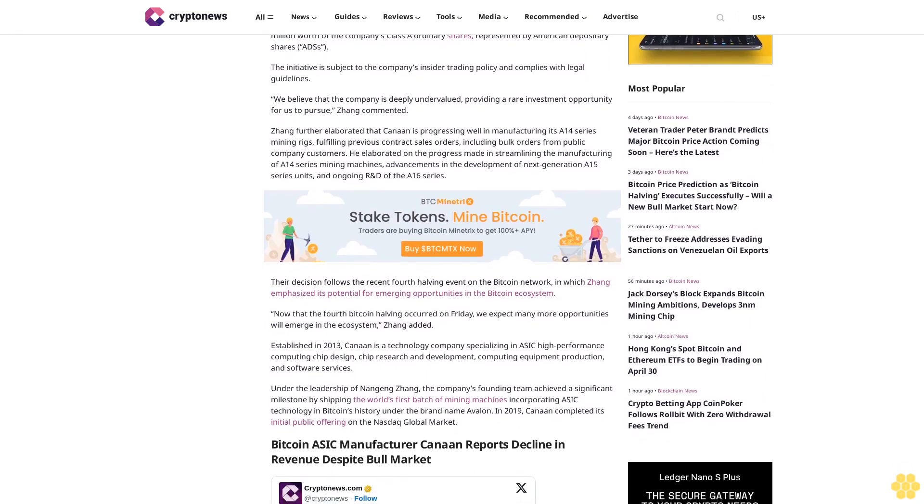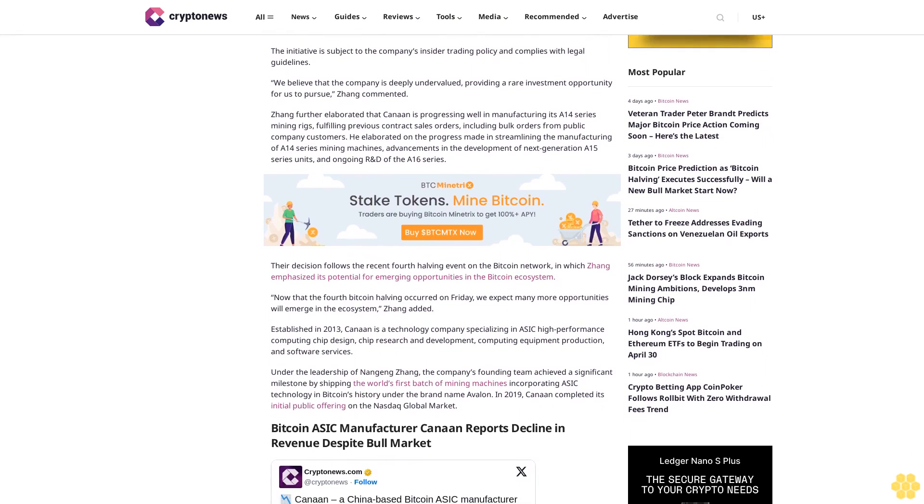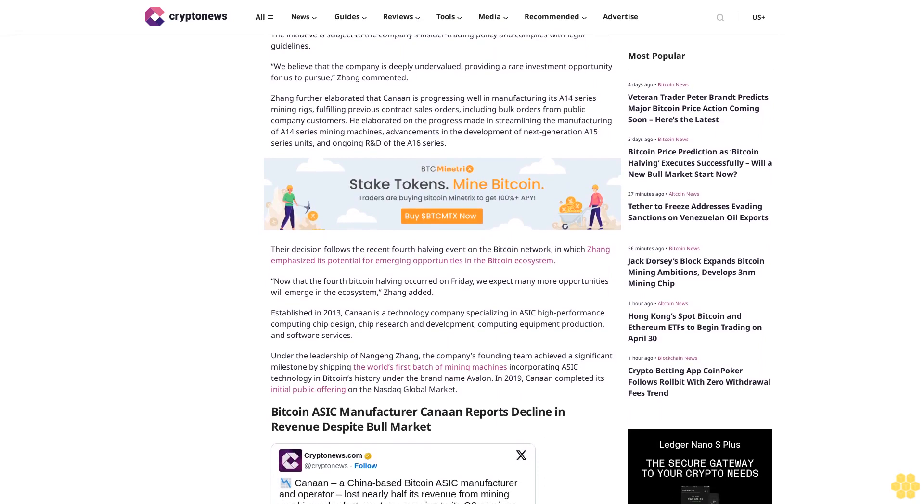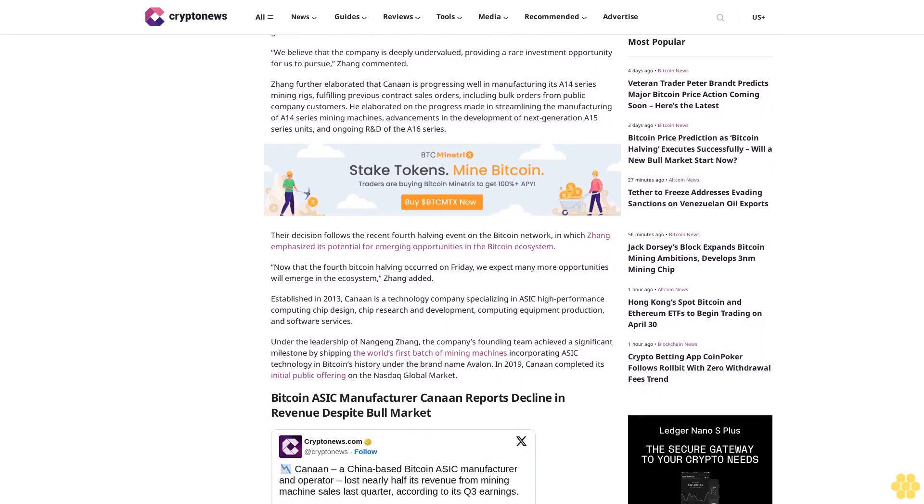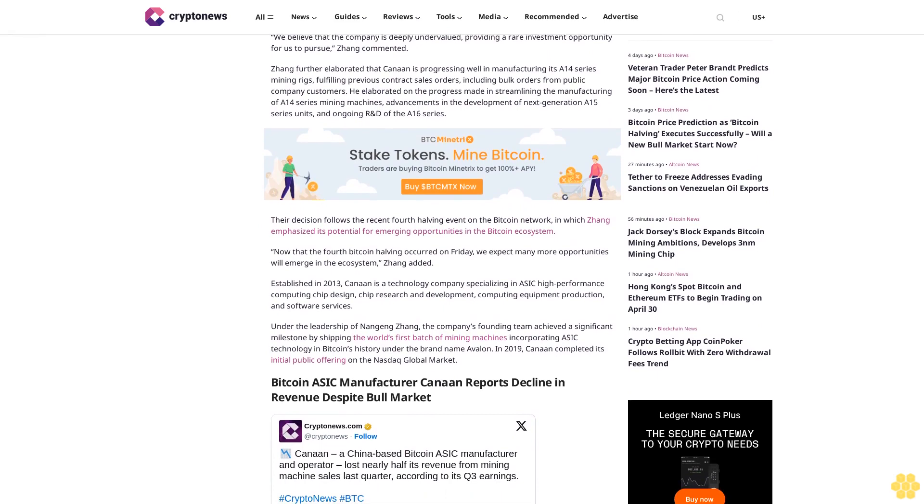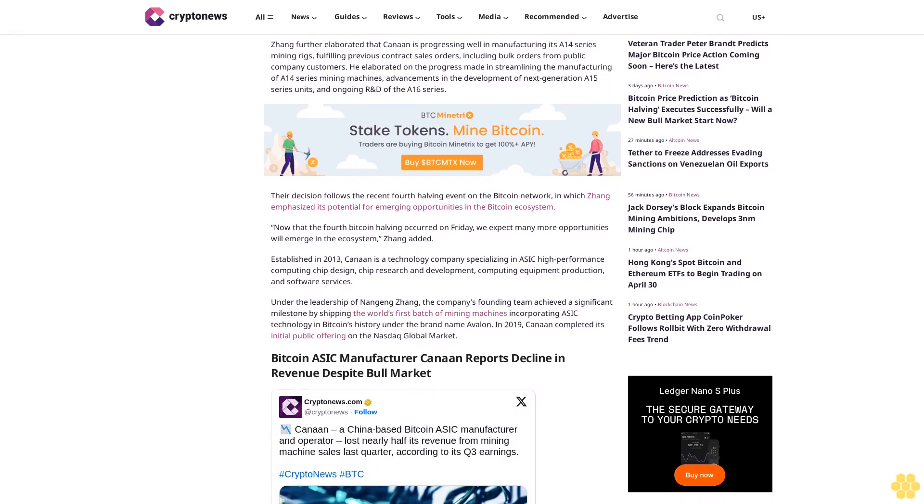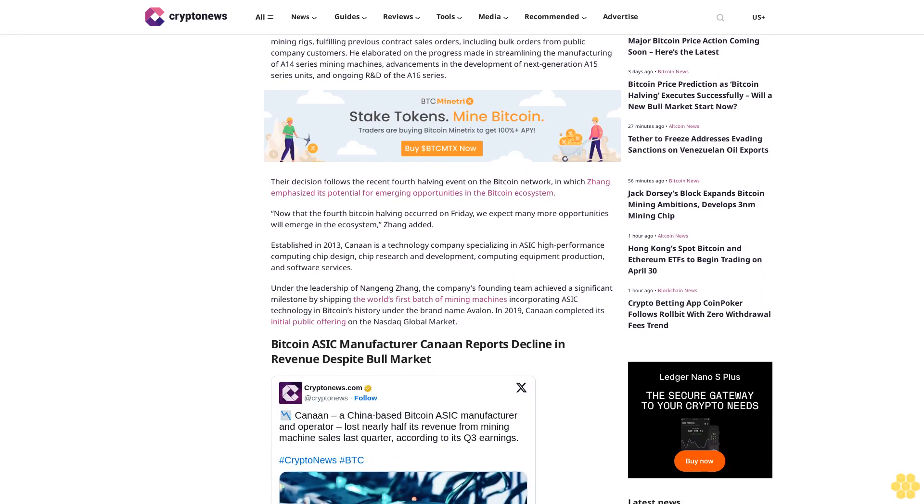We believe that the company is deeply undervalued, providing a rare investment opportunity for us to pursue, Zhang commented. Zhang further elaborated that Canaan is progressing well in manufacturing its A14 series mining rigs, fulfilling previous contract sales orders including bulk orders from public company customers.